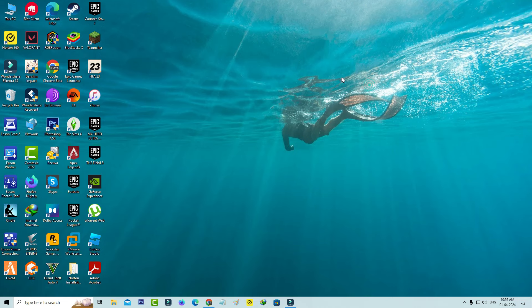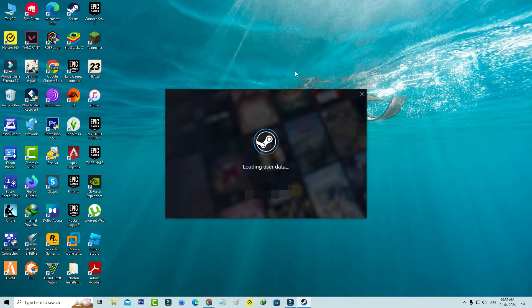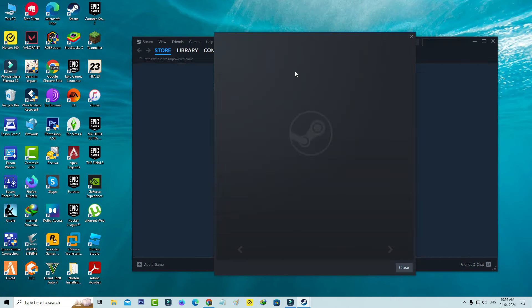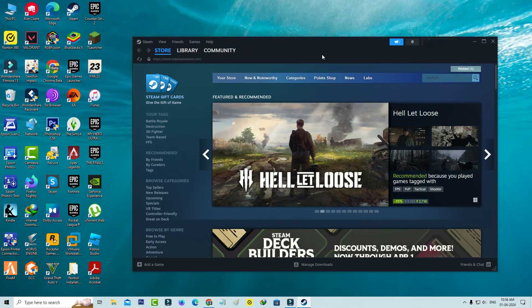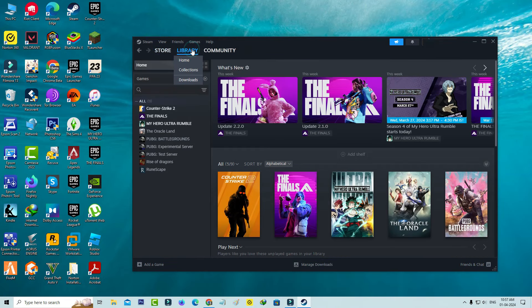So after the restarting is completed, again try to launch that Steam launcher, and then I try to open that Finals game.